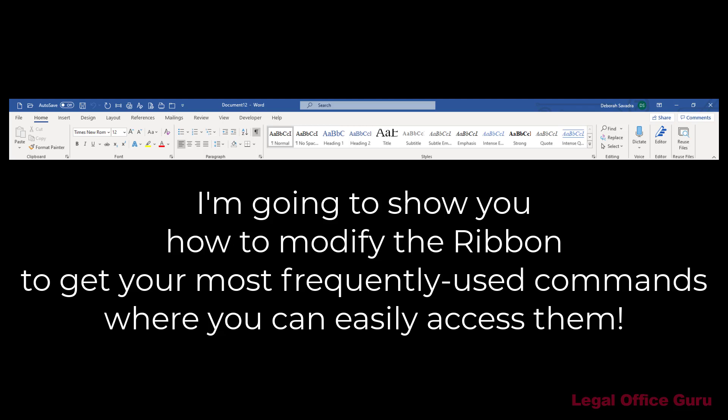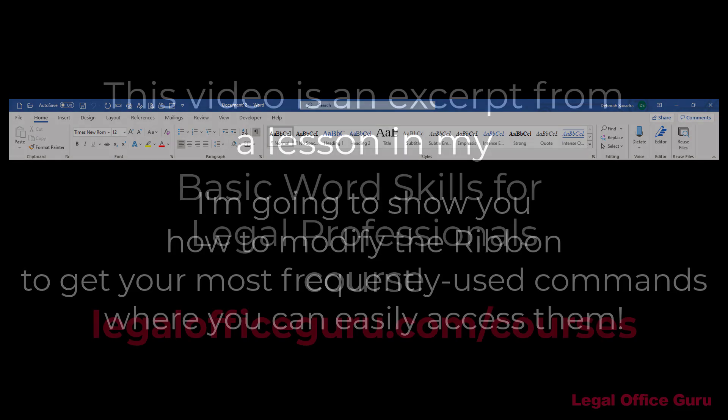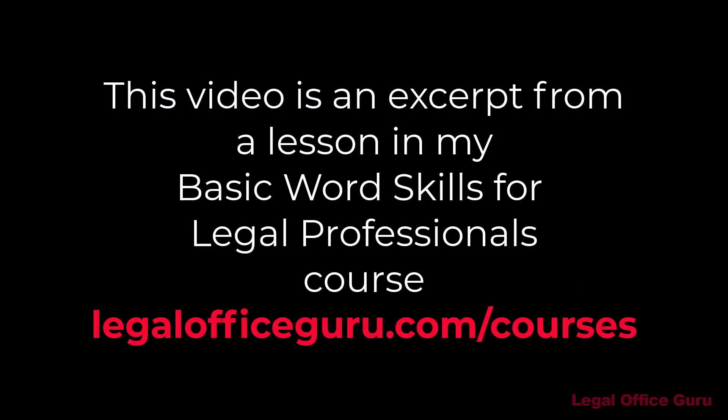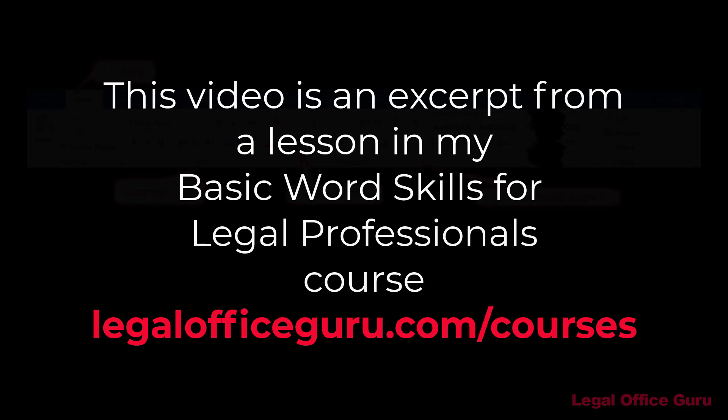Yes, you can actually modify the Microsoft Word ribbon. The demonstration you're about to see is an excerpt from my Basic Word Skills for Legal Professionals course.